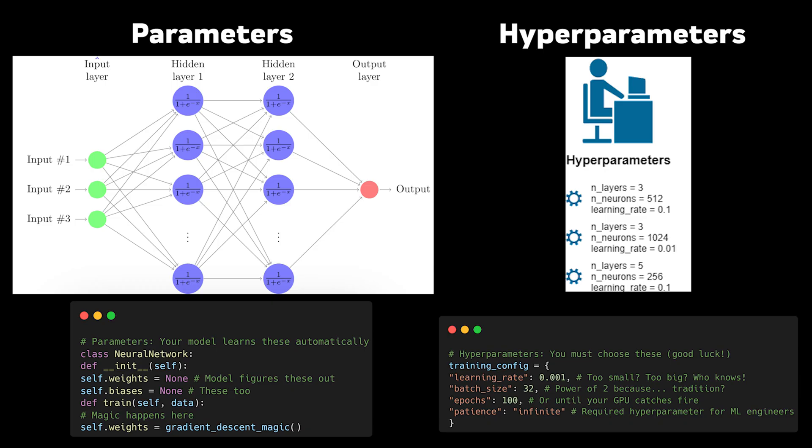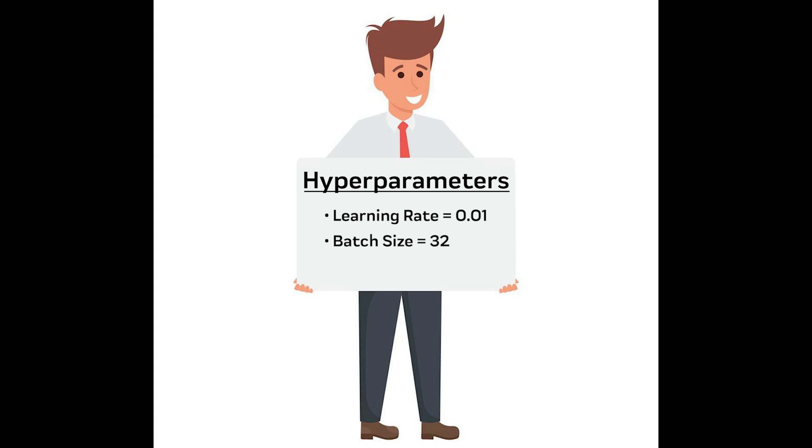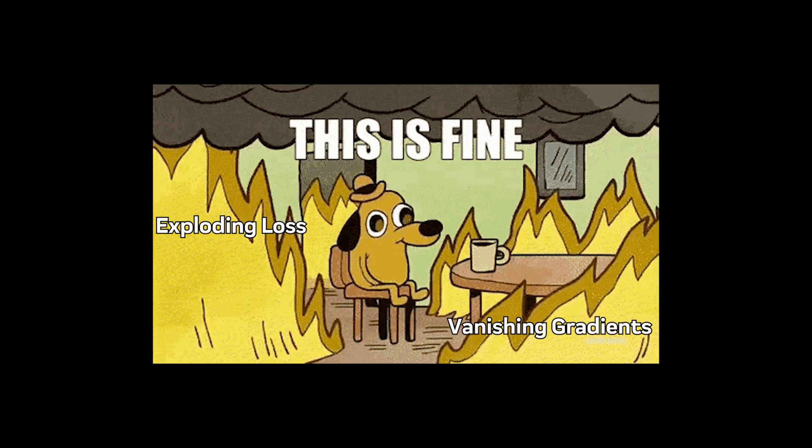Parameters and hyperparameters aren't the same thing, and understanding this distinction might save your model from disaster. Think of parameters as what your model learns during training, like a student figuring out answers. Hyperparameters are what you, the engineer, must set before training begins, like a teacher designing the curriculum. And just like education, choosing the wrong learning rate, I mean teaching pace, can lead to either boredom or total confusion.